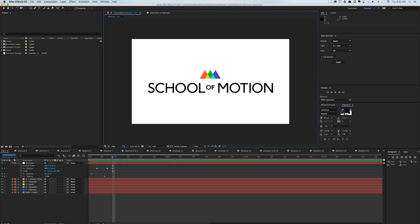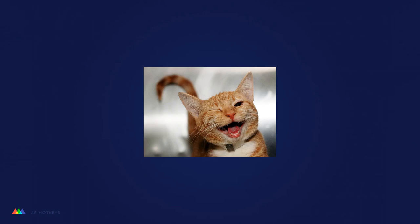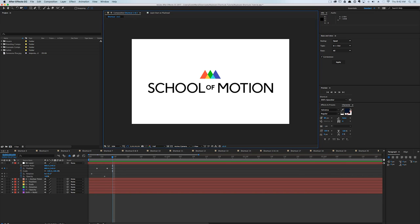The more After Effects shortcuts you know, the faster you'll be, and speed is key. So if you're ready to learn something new,